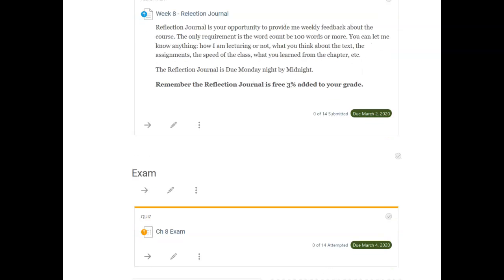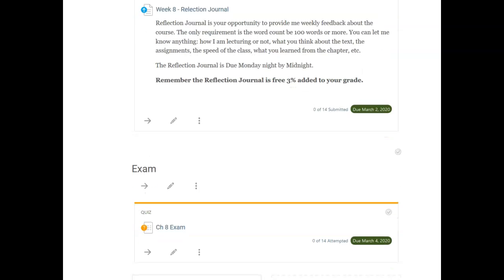And of course, you've got a Chapter 8 exam. Hopefully this gives you a rough idea what to expect this week. If you have any questions, please let me know. Talk to you later. Bye-bye.